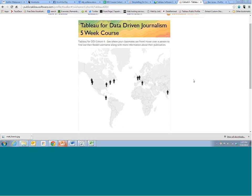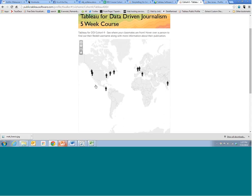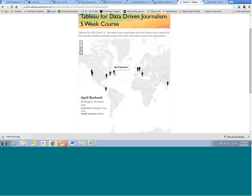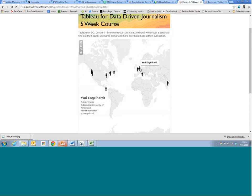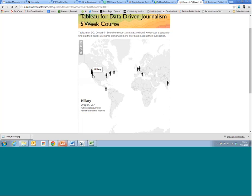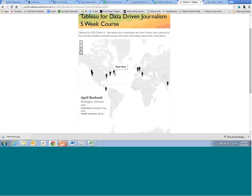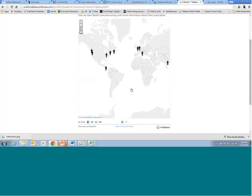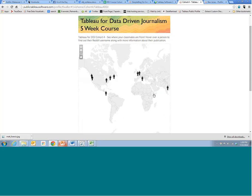We made a little visualization for you. My colleague Tara Walker made this — it basically shows, for those of you who introduced yourself on the Reddit board, where you're from. We've got Maria from Italy, Sanjit from India, Sophie from London, Yuri from Amsterdam, Cesar from Costa Rica, Hillary from Oregon, Michael from Columbus Ohio, April from Vermont, and Ryan from Prince Edward Island, Canada. So you can see we have a pretty international uptake in this course.